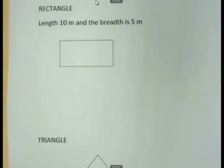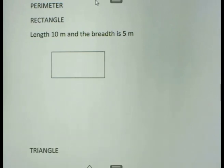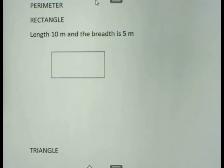Let us start with the rectangle. You will always be given the formula when you have to calculate the perimeter of a figure. So you don't have to memorize the formula. It is just important for you to know how to work with them. Always work with the formula as it is given on the papers.